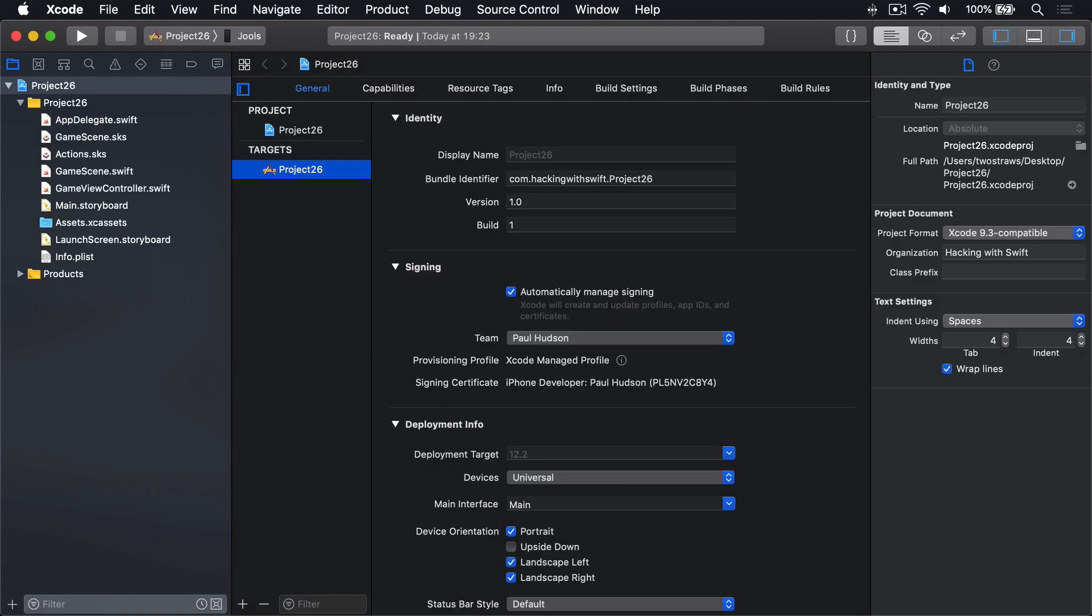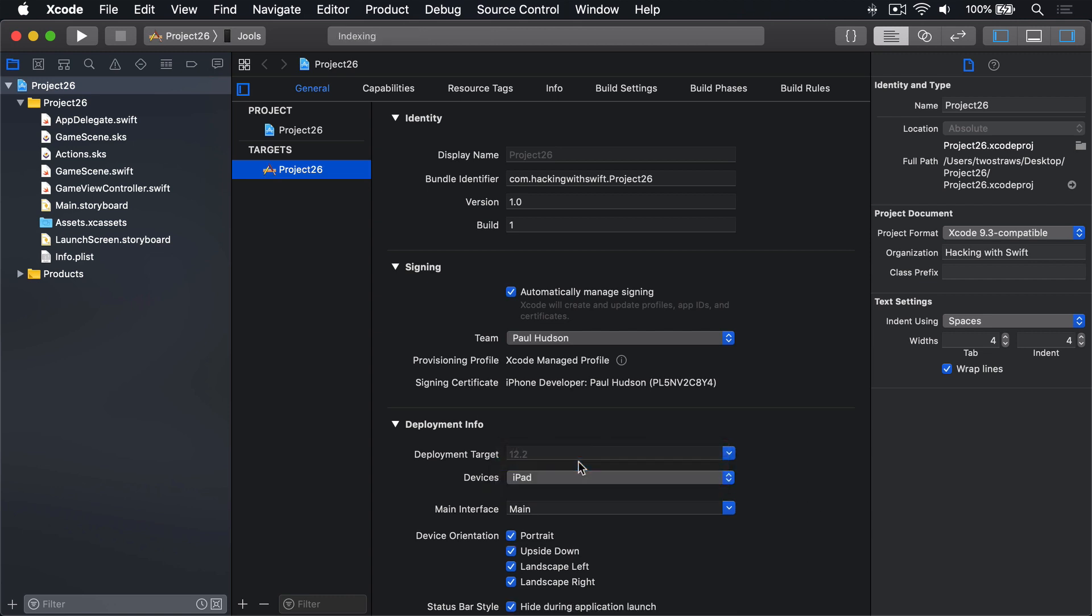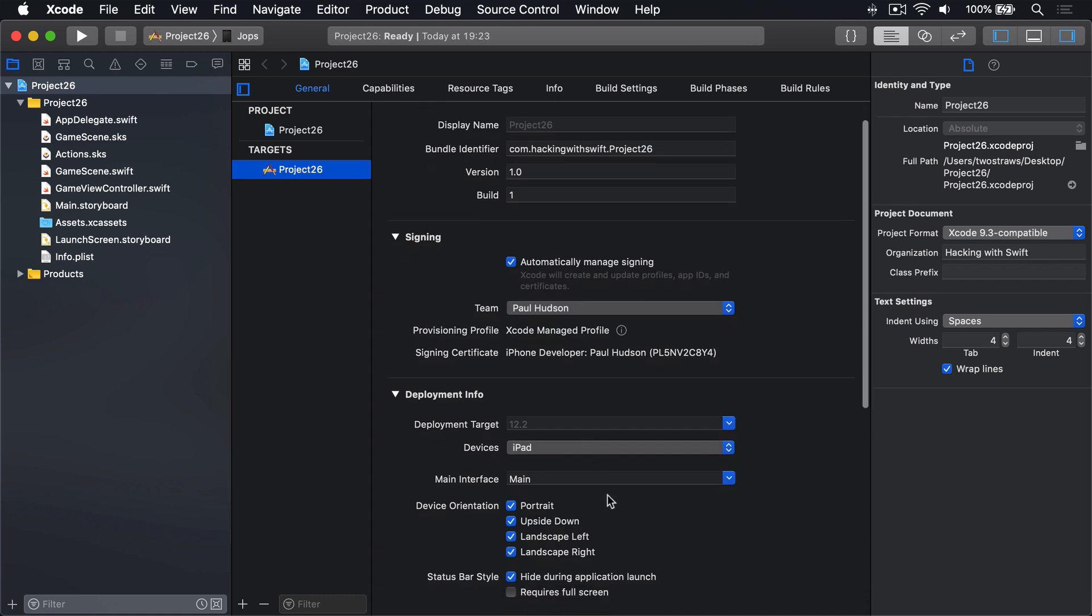Now this time it's another iPad only game, so choose universal and change it to be iPad. But we're going to use even more restrictive orientations than normal. We'll deselect portrait and upside down and landscape left. The reason for that is we'll be tilting the device in all directions and it'd be really annoying to have the device rotate because you tip the iPad too far.